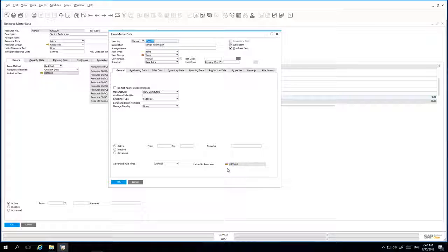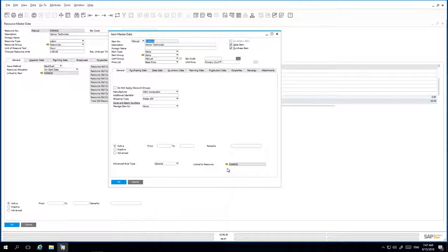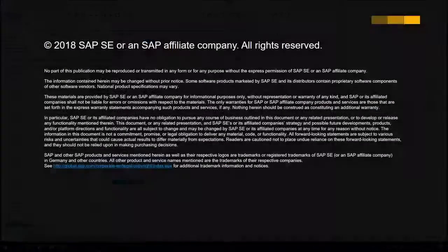We've now shown you how easy it is to make resources available for selling and purchasing by linking the Resource Master Record to an Item Master Record.